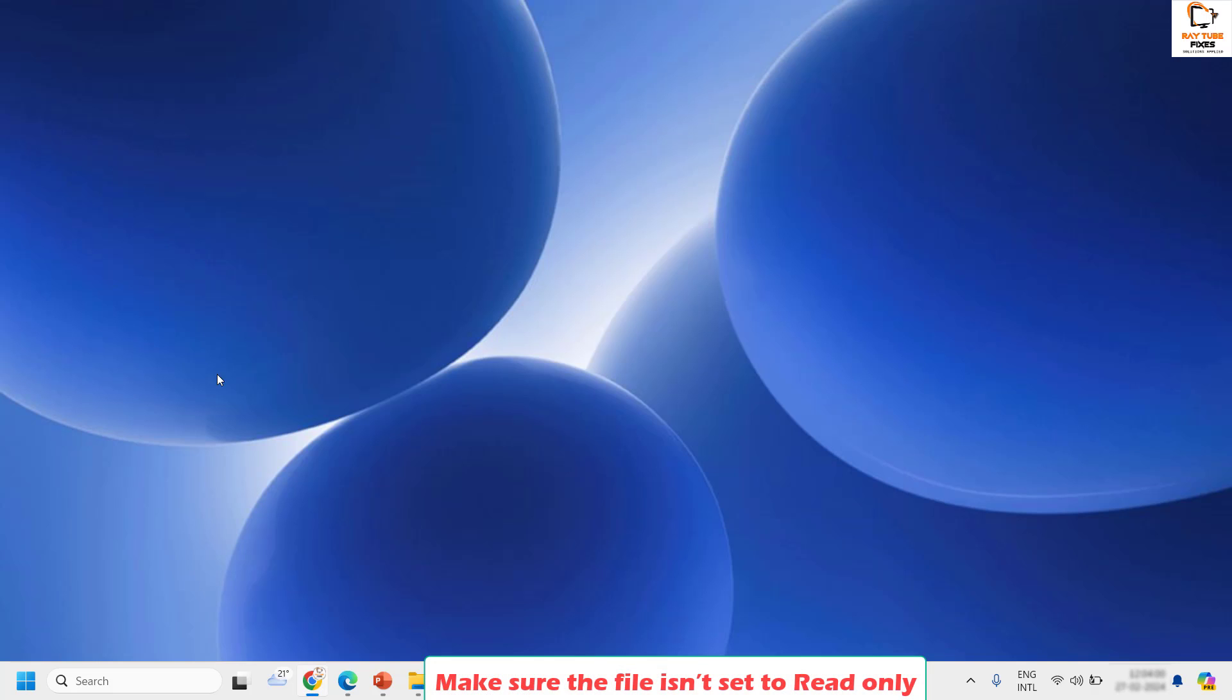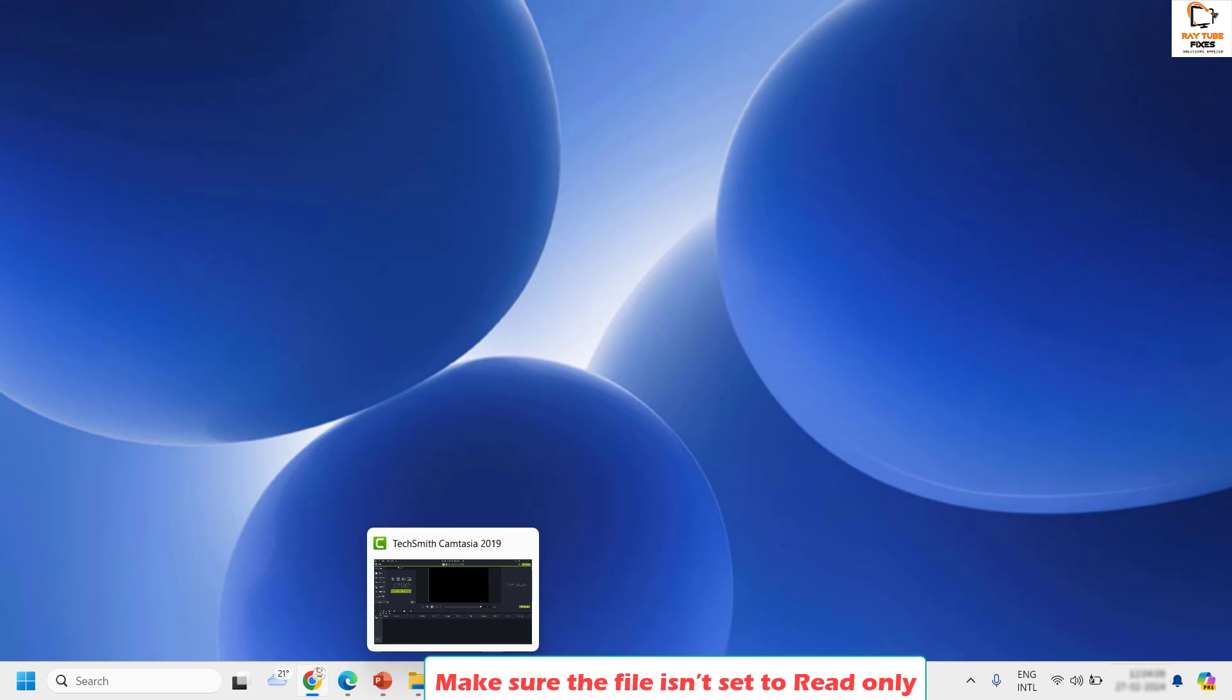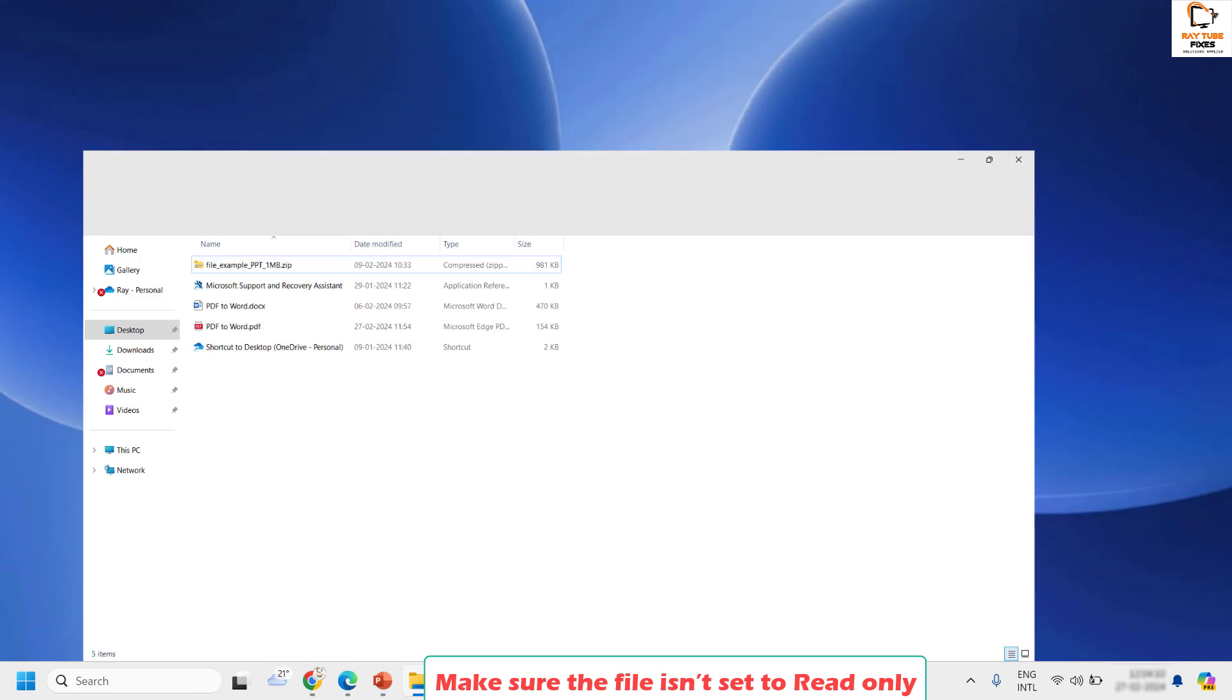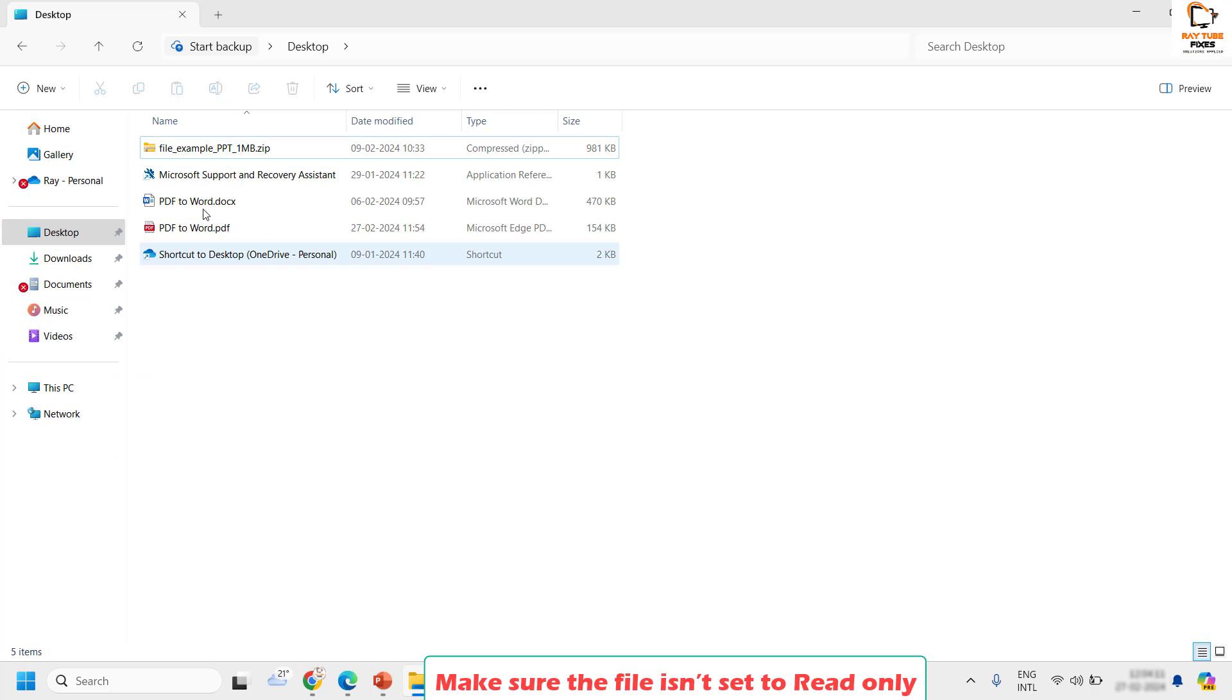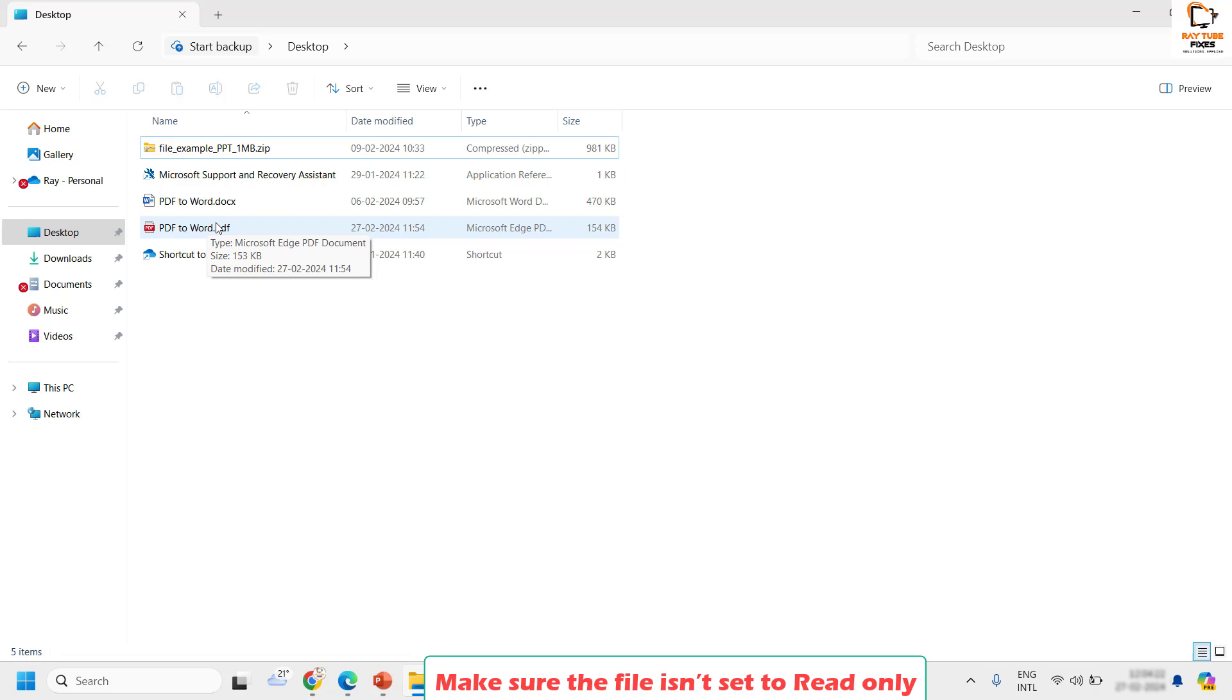The next step is to make sure your file isn't set for read only. To check this you will have to go back to the location where you have saved the file. For demonstration purposes I am going to use the file which I have on my computer. How do you check if your file doesn't have read only set? You will have to go to the file and do a right click.